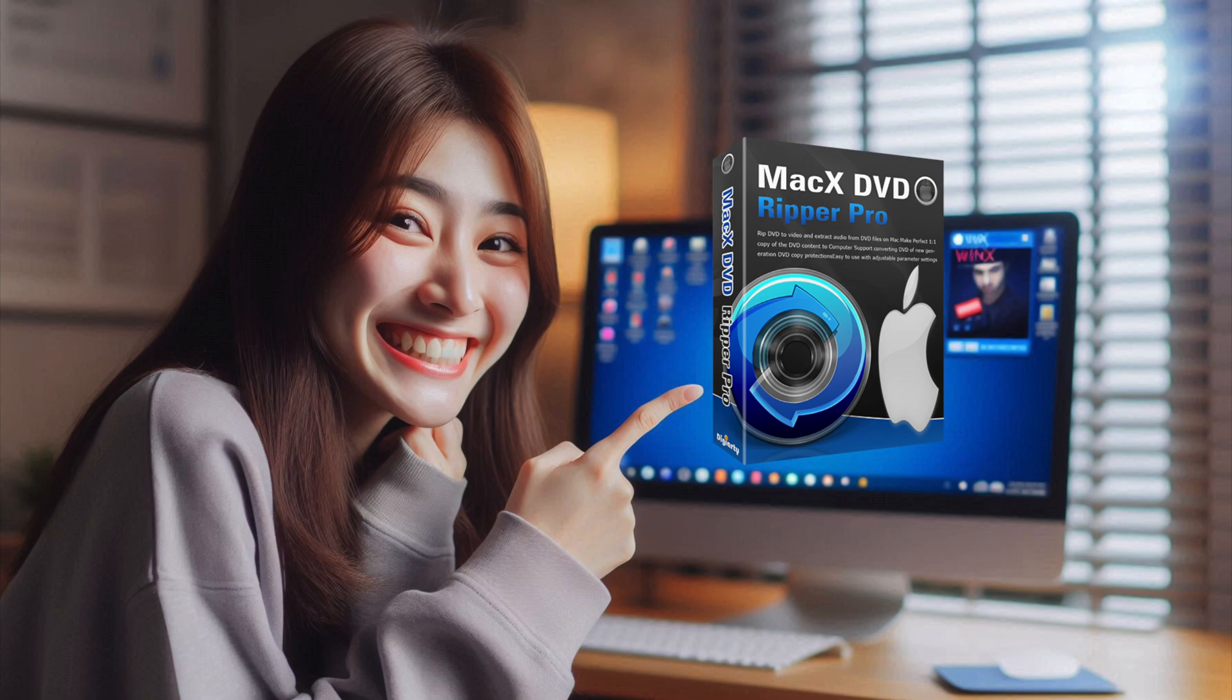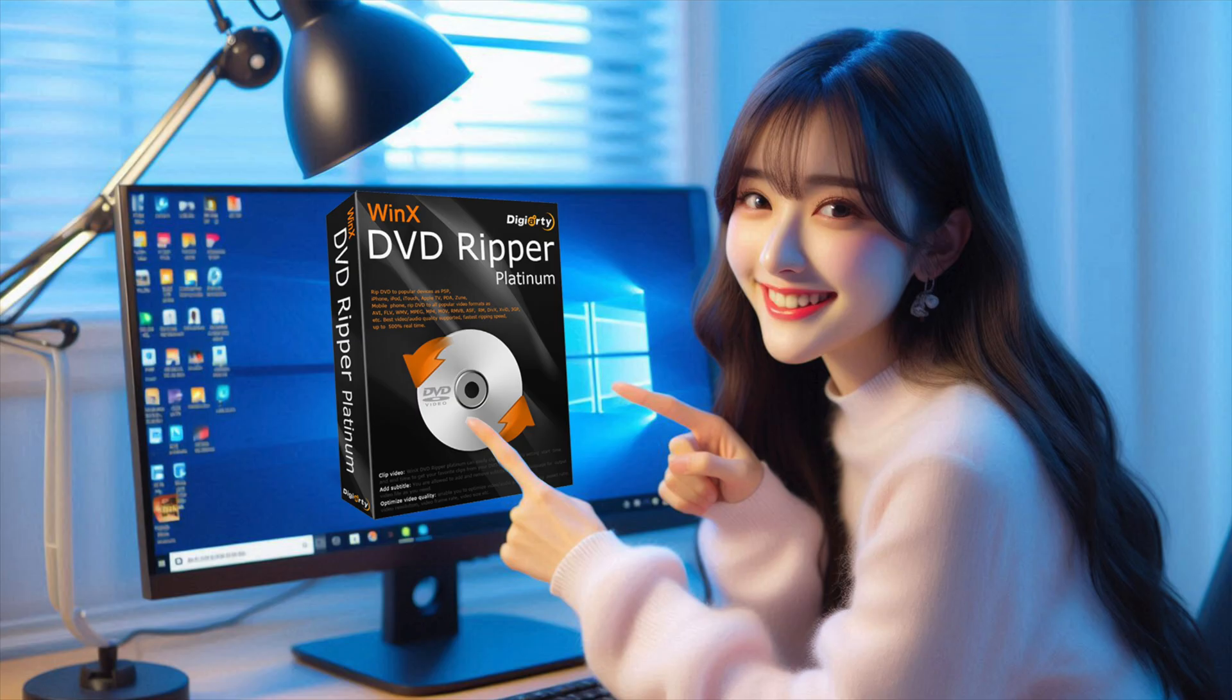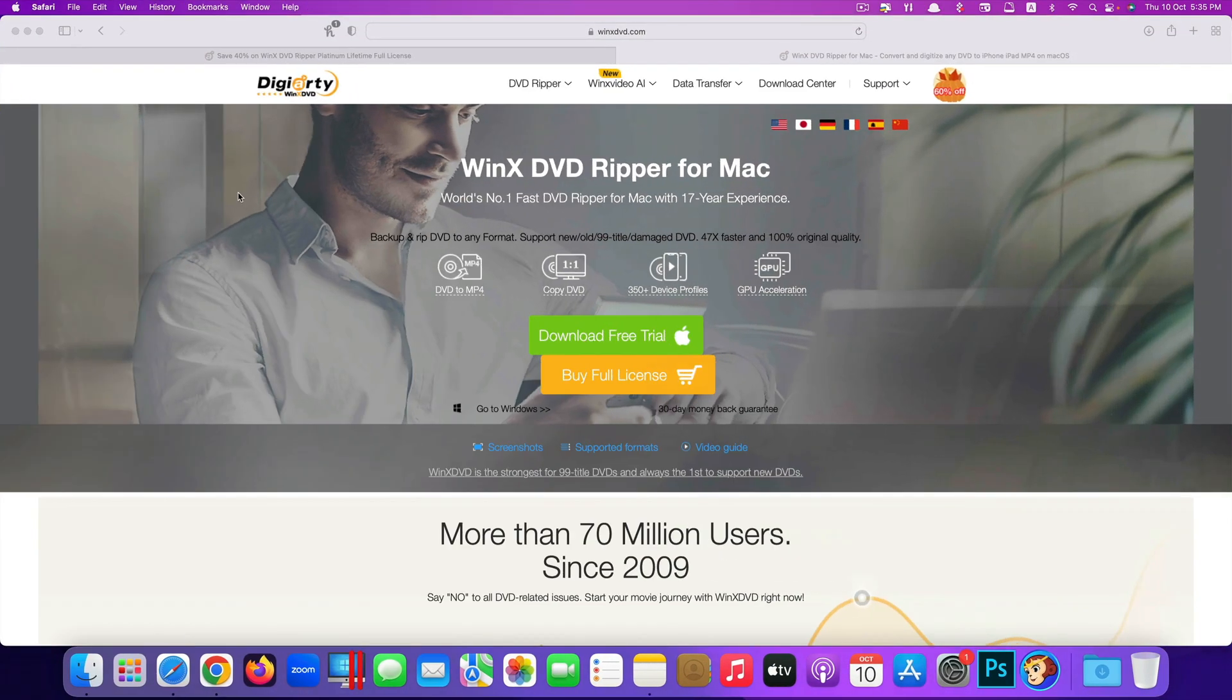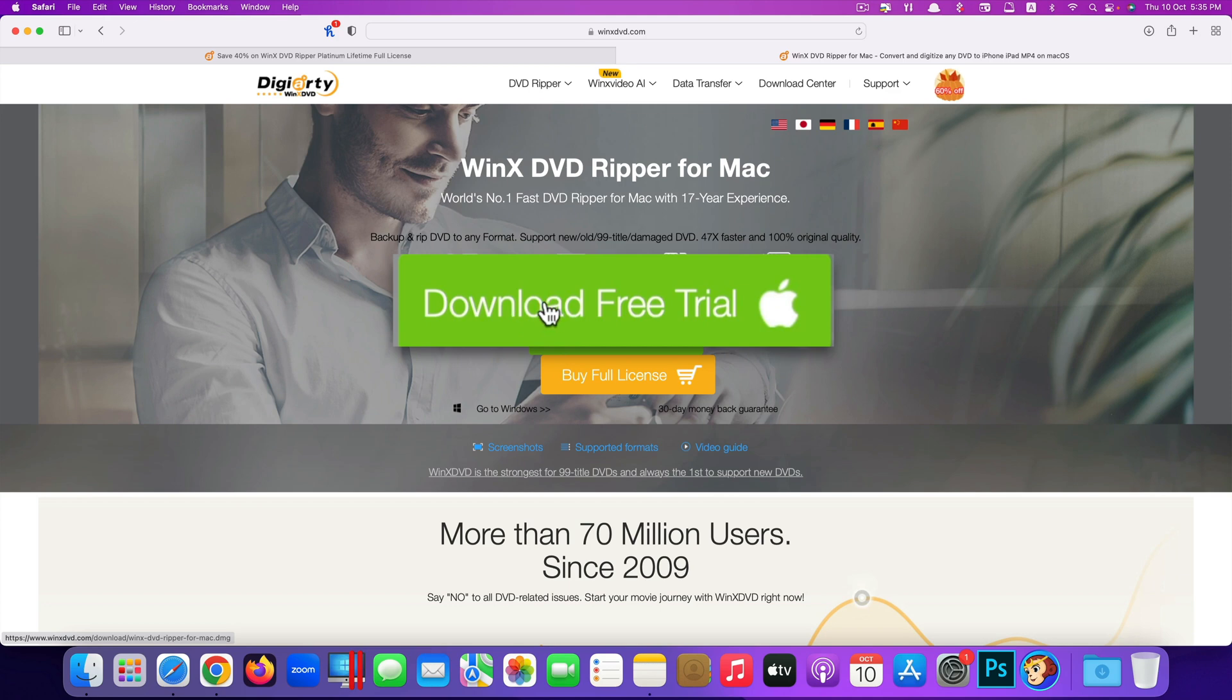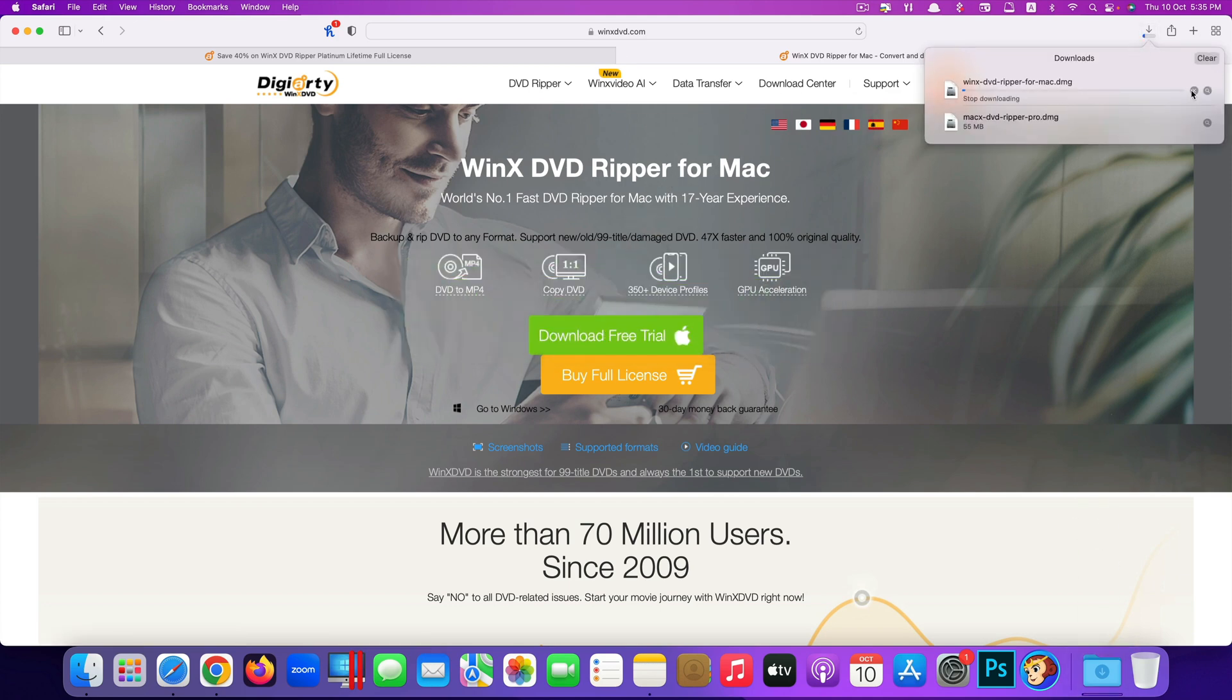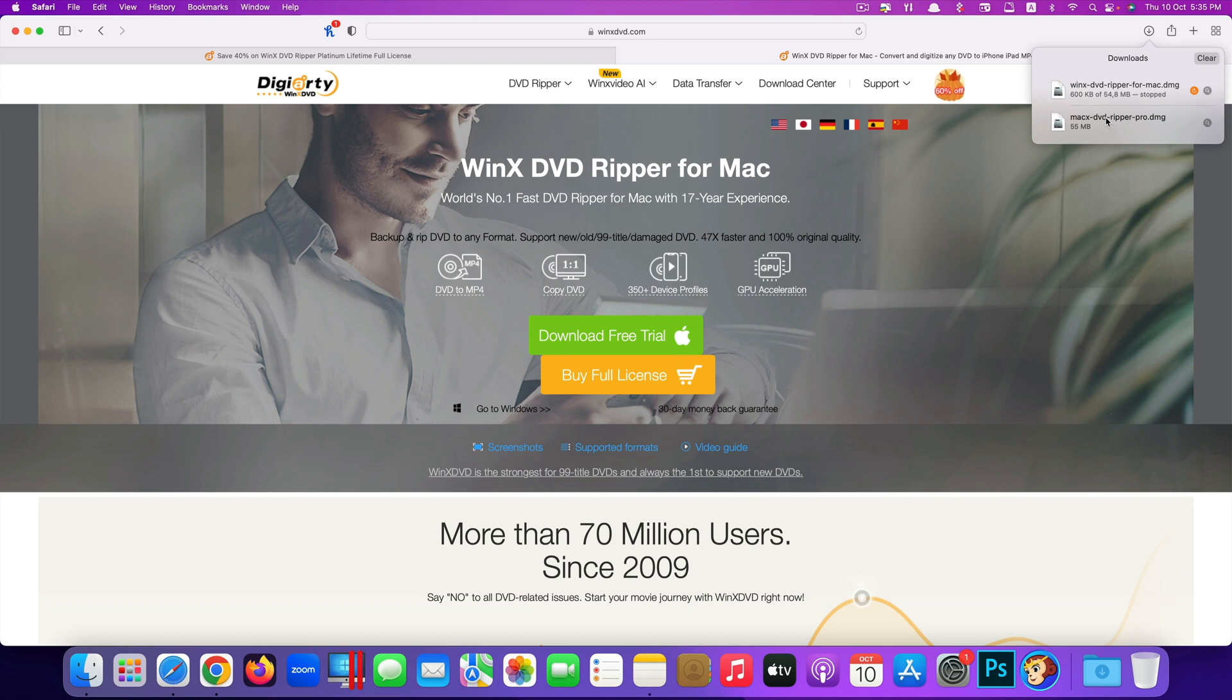This app is called MacX DVD Ripper Pro. This is for Mac. If you're using Windows it's called WinX DVD Ripper Pro. To get the app just go to its website and click on download free trial here. I already downloaded and installed it. Once you've completed downloading and installing it, you're good to go.